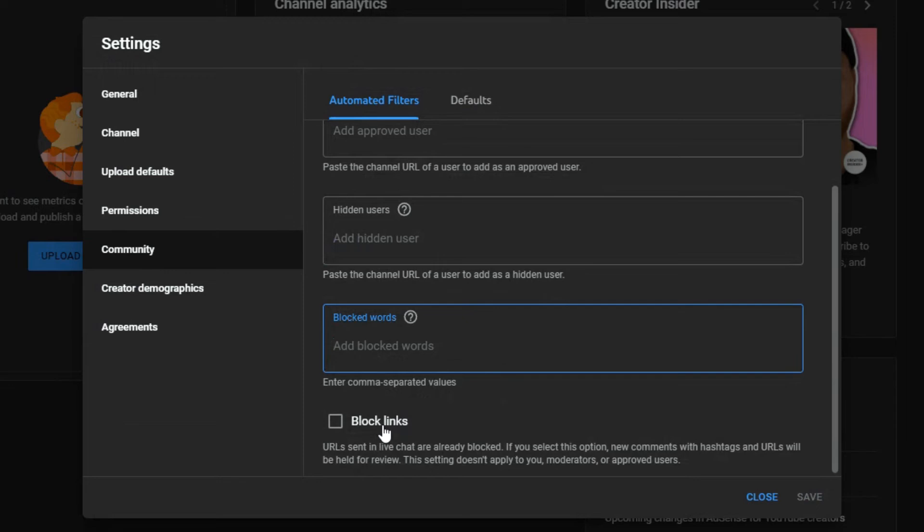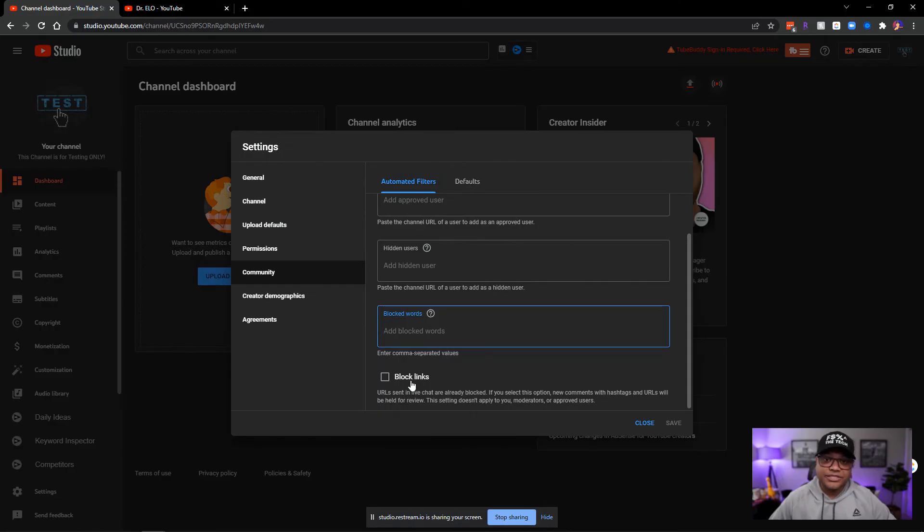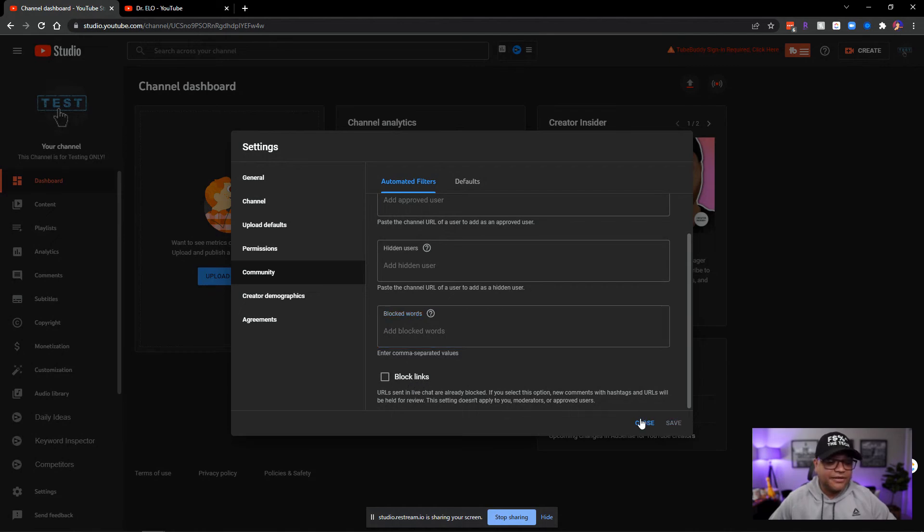And if you want to block links from people putting links in your video or in your chat while you're going live, you hit here and then you just hit save.